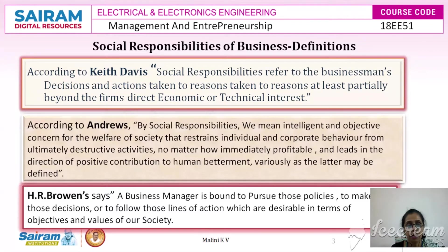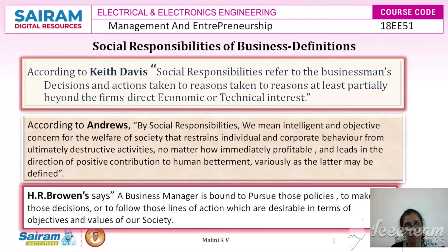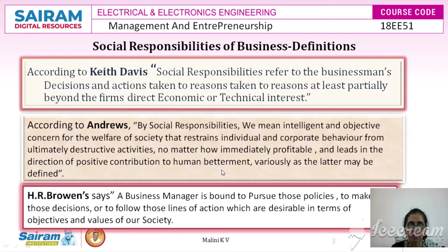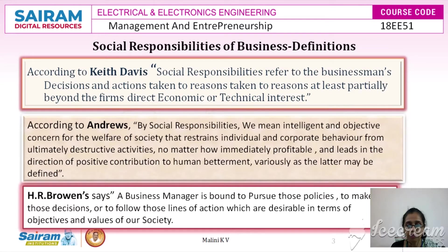According to Andrews, by social responsibility we mean intelligent and objective concern for the welfare of society that restrains individual and corporate behavior from ultimately destructive activities, no matter how immediately profitable, and leads in the direction of positive contribution to human betterment. This means the social responsibility of any organization must ensure its objectives are met in an intelligent way to make the betterment of the surrounding society.